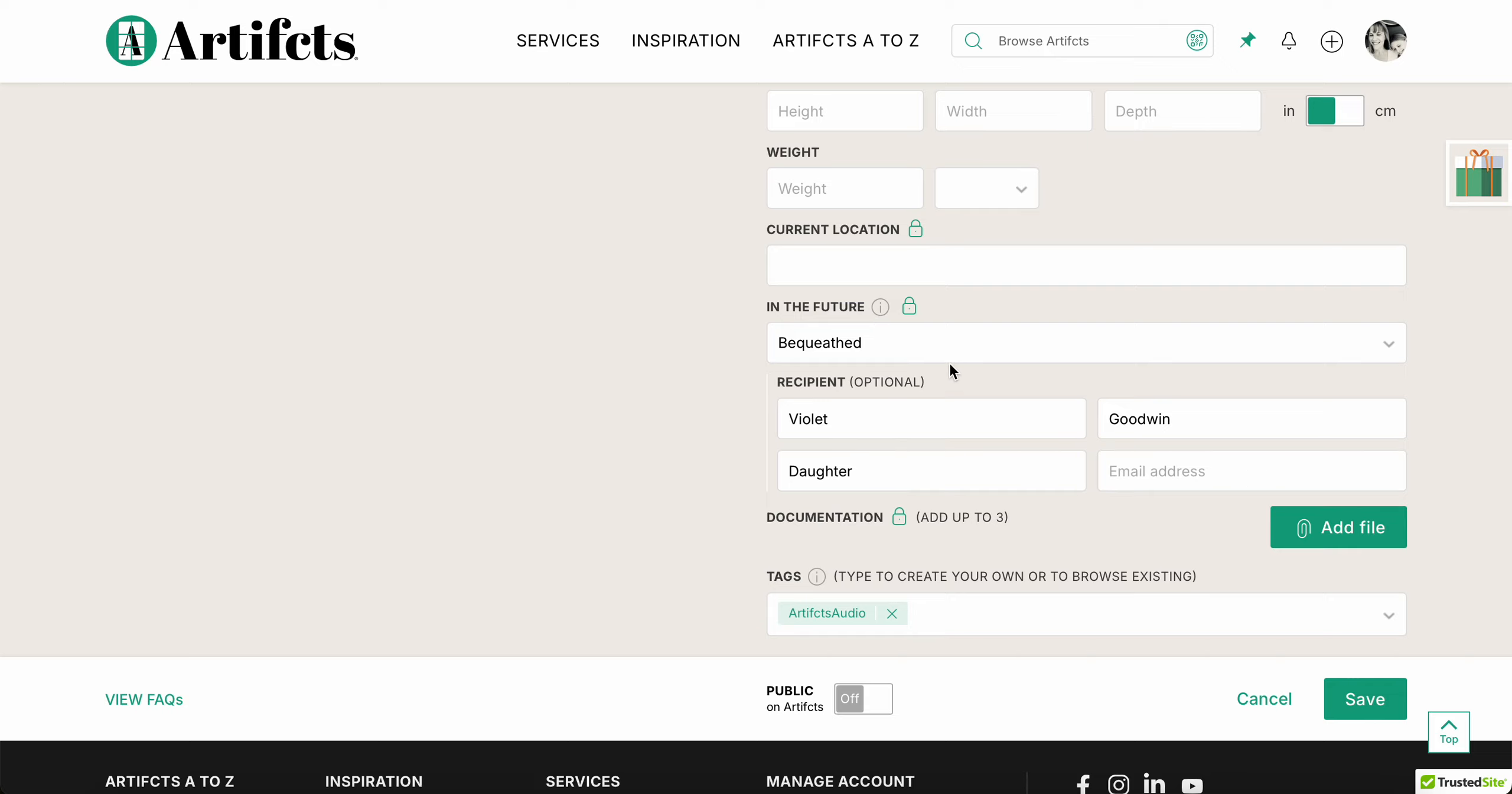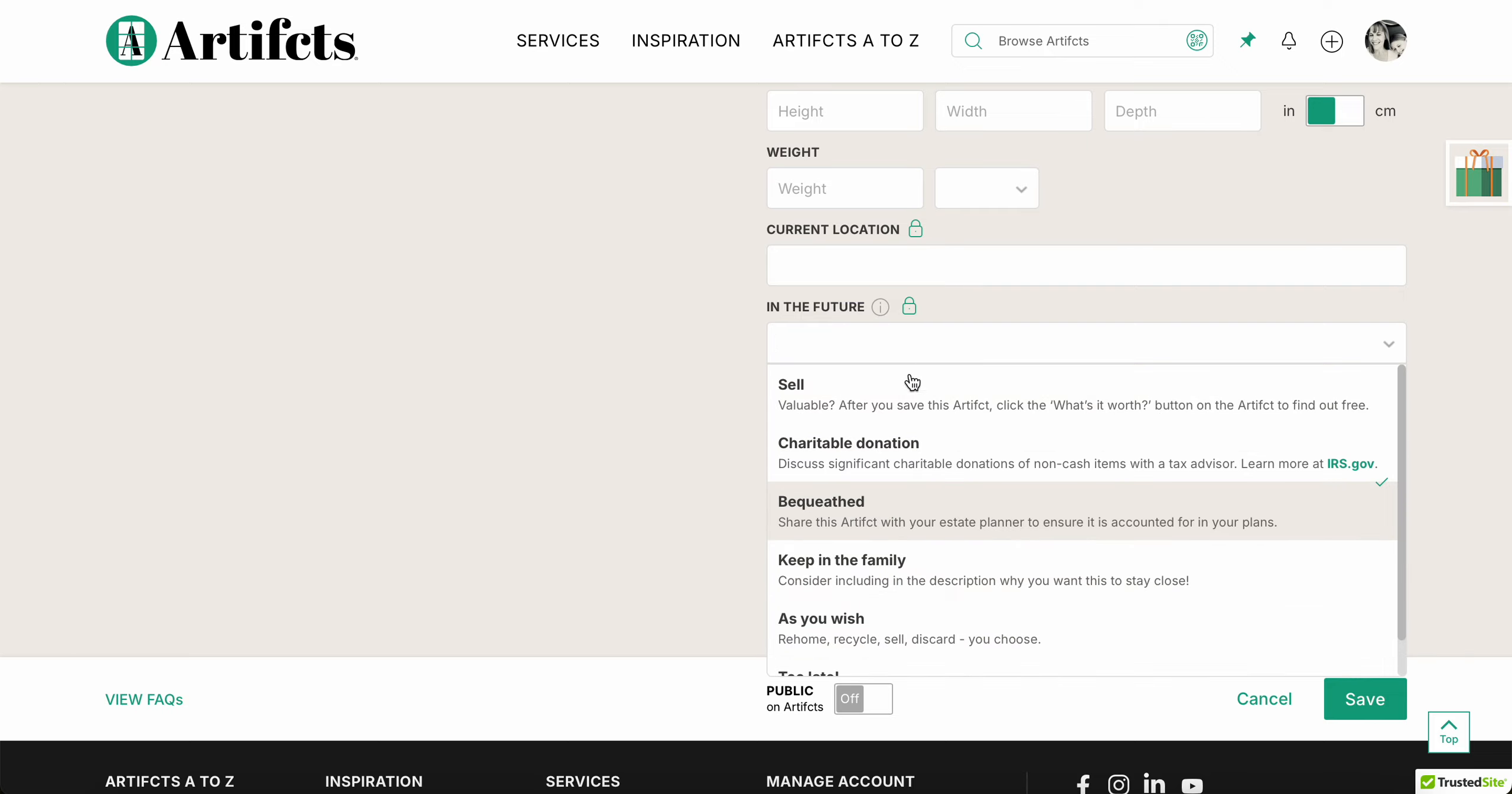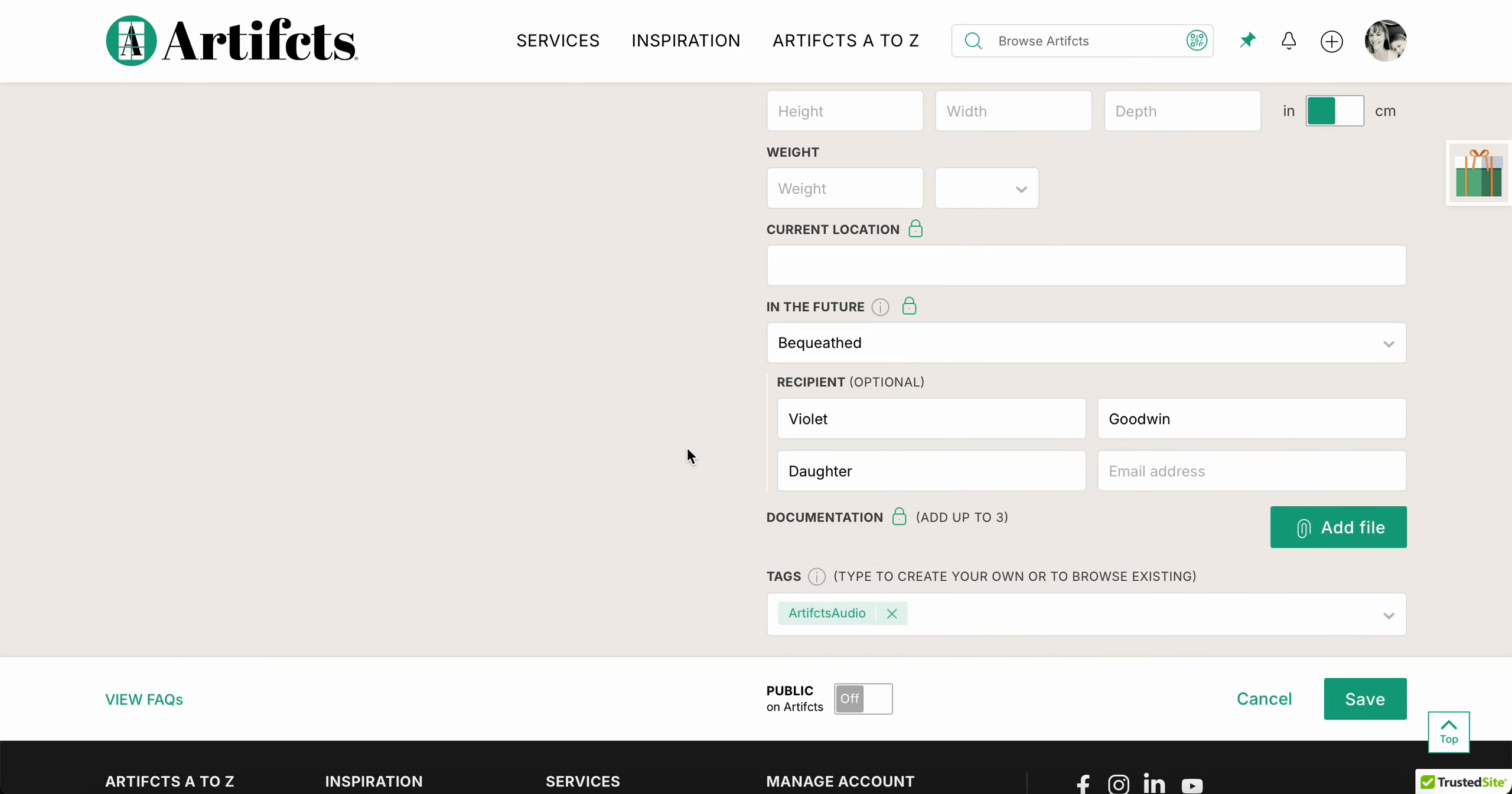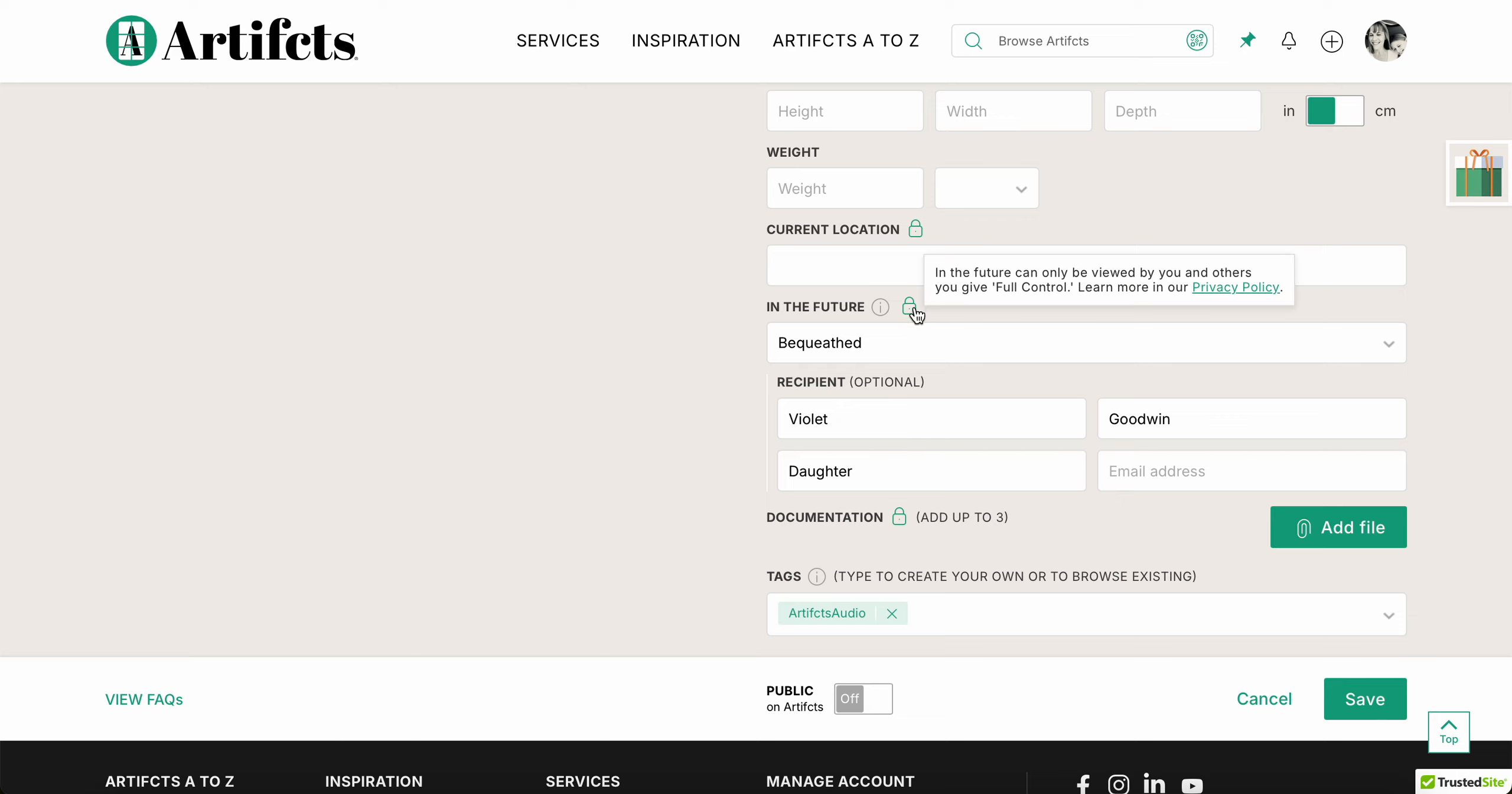Now mind you, we encourage you to share this with your estate planner, add it to a digital will, any of that documentation, because we want to make sure that your wishes are known. But keep in mind this is padlocked. I can now share this artifact once I hit save, privately, with anyone I want, and they won't see who I bequeath this to. If I had five kids, no one would know which kid got the ring until or unless I shared that information with them or if I give them full control of this artifact.